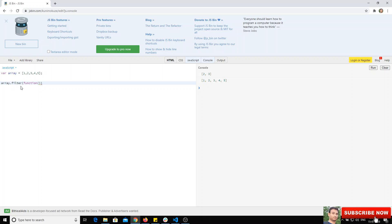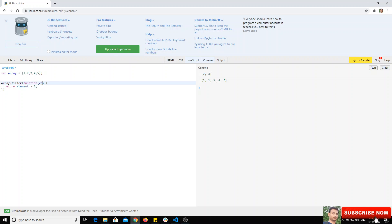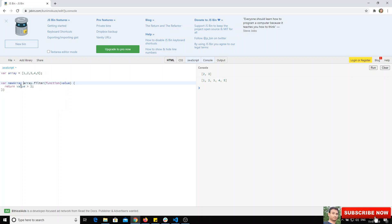We can return element greater than two - whatever variable you want to use, you can use value also. It will return a new array, so let's assign it to a variable called newArray.